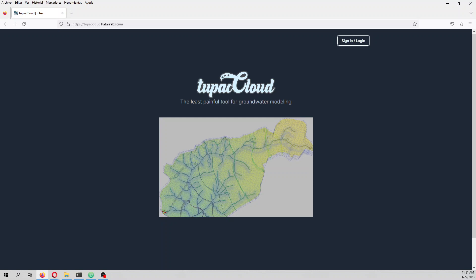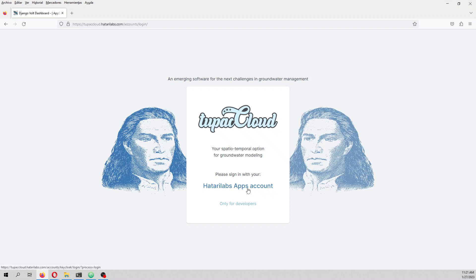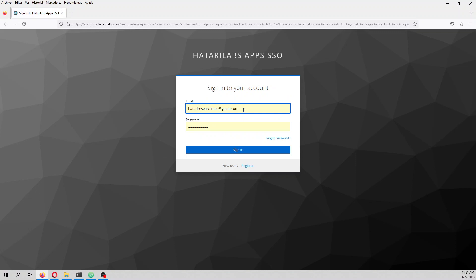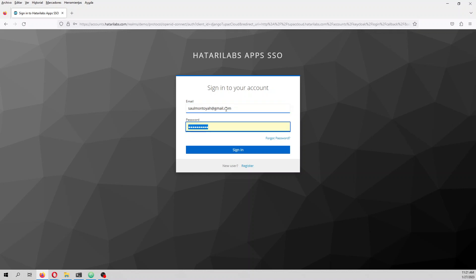We are going to do a tutorial for river-groundwater interaction entirely in Tupac Cloud, and you will see how it works. You need to sign in — for example, here I am signing in as Saul Montoya. You need to make an account; if you need to, you can use the register option, but in this case I already have an account.